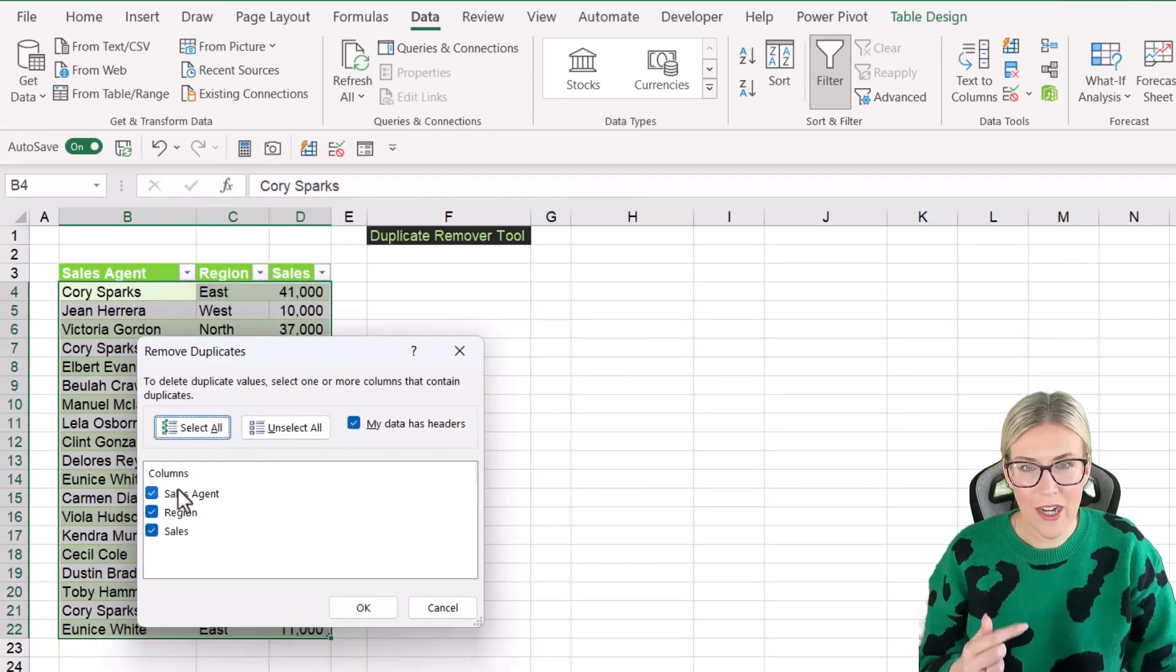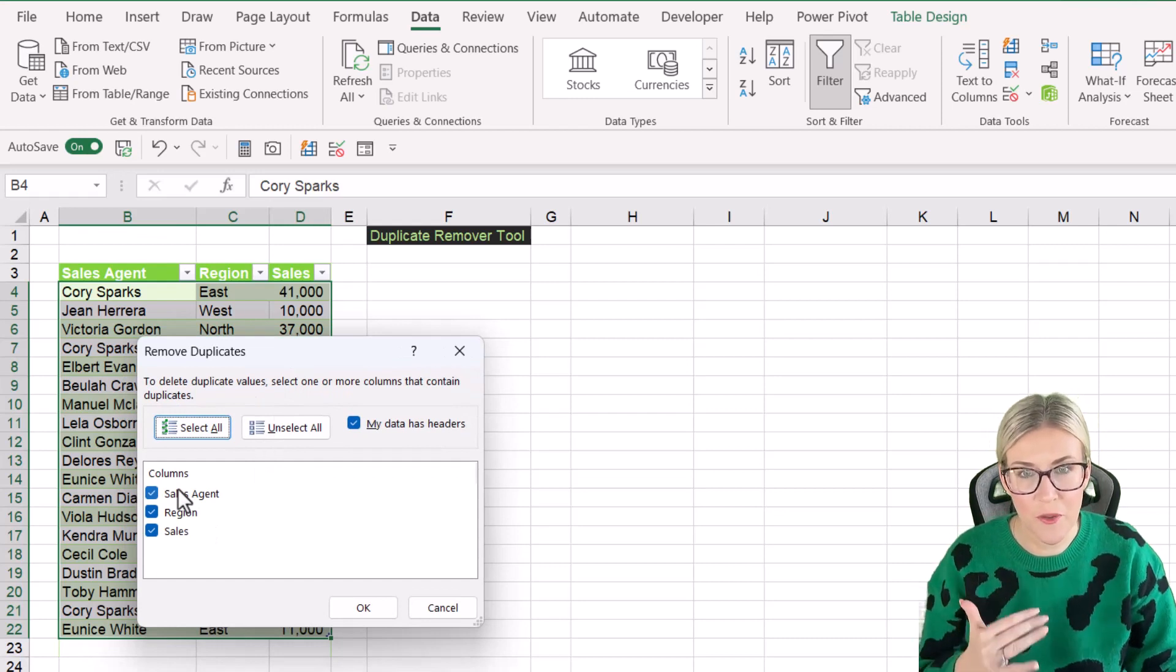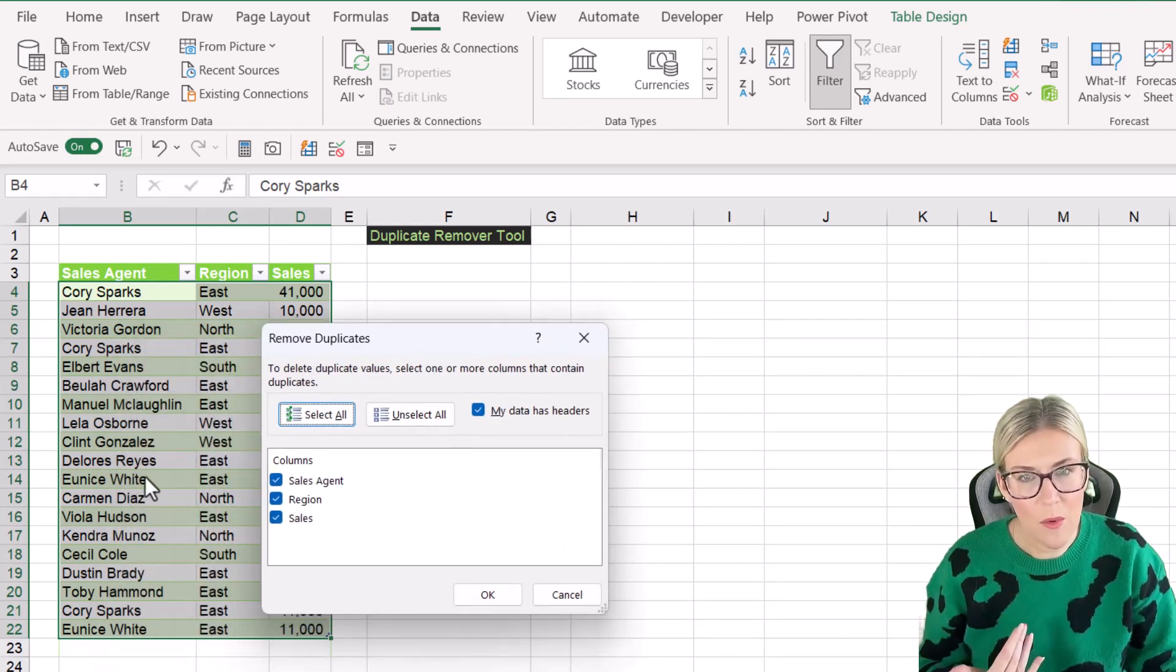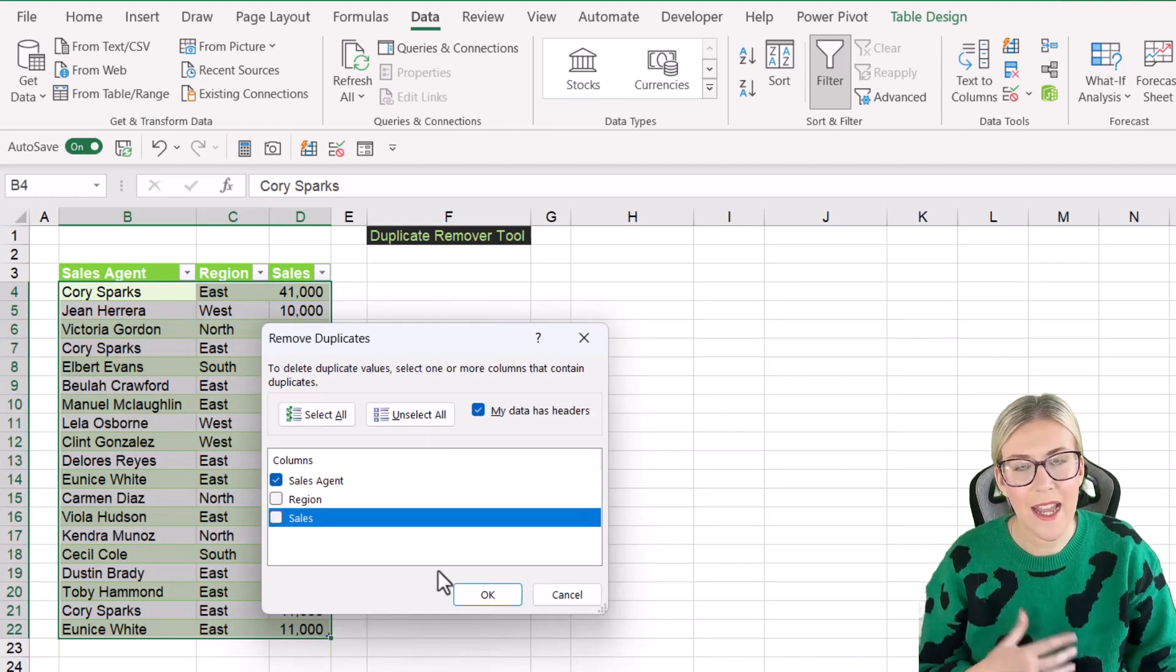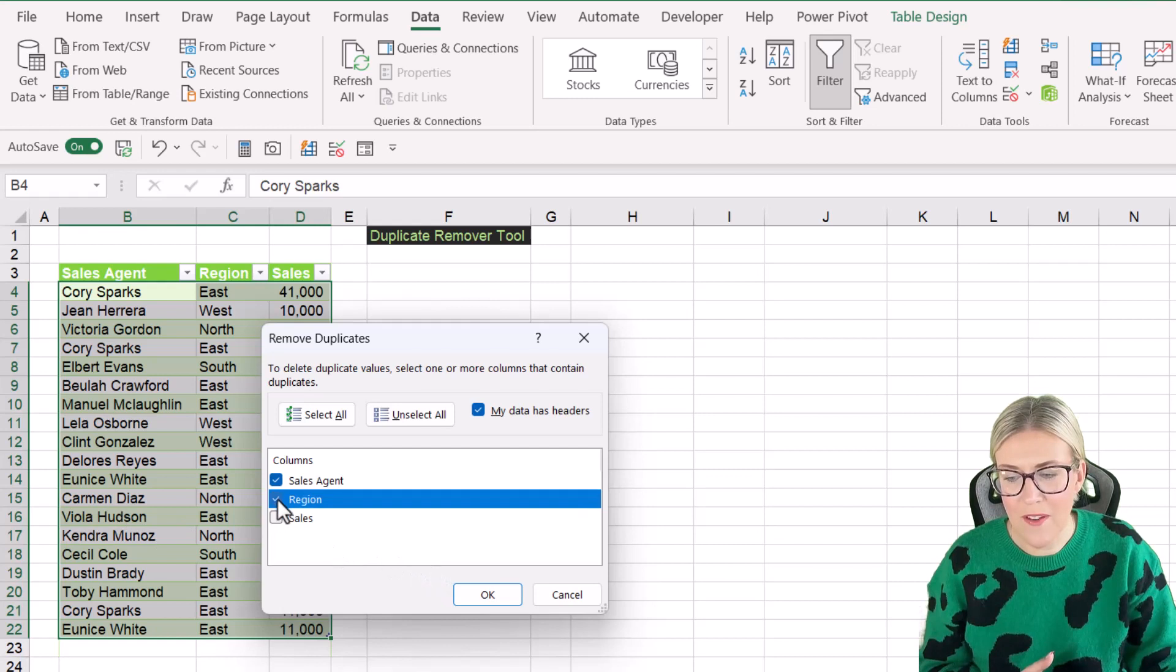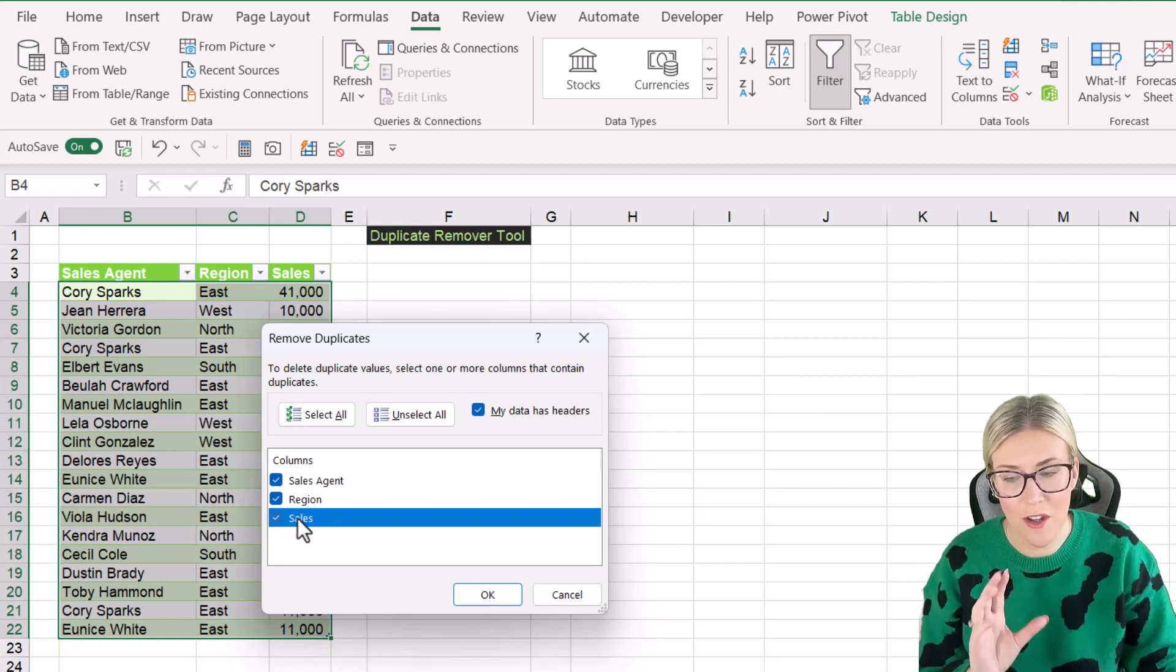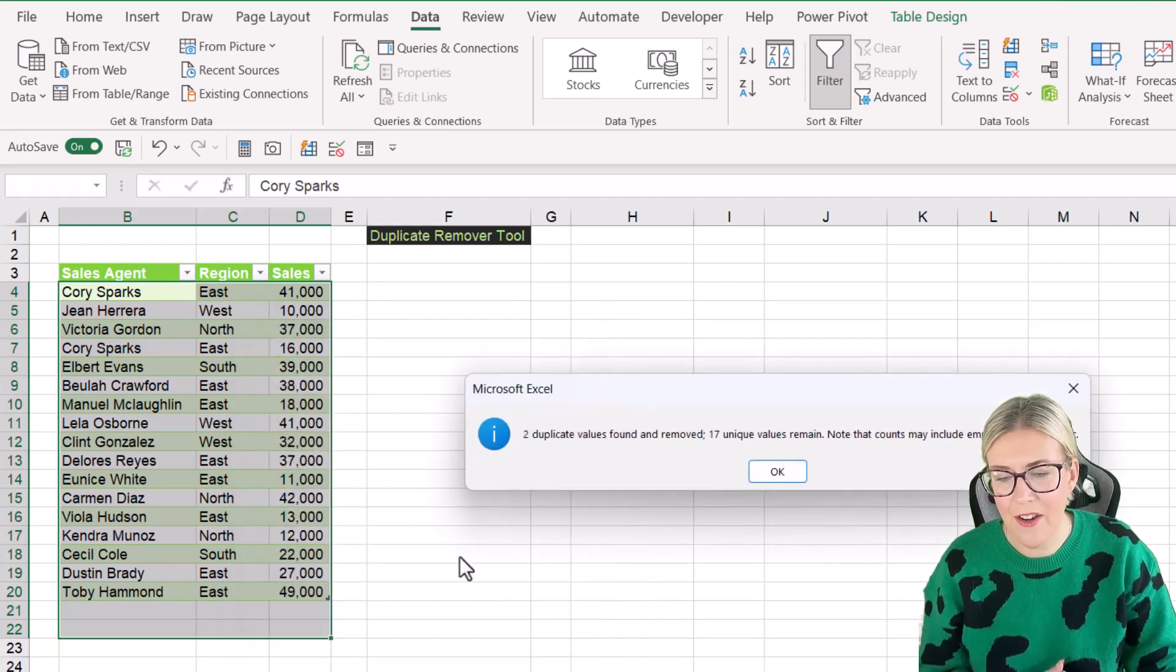So you can see here we get an opportunity to select the column where we want to remove the duplicates from. So if, for example, I only wanted to remove the duplicates from the first column, I could deselect region and sales. In this case, I want to remove exact duplicates where every single item in each of the columns is the same. So I'm going to select everything, click on OK.